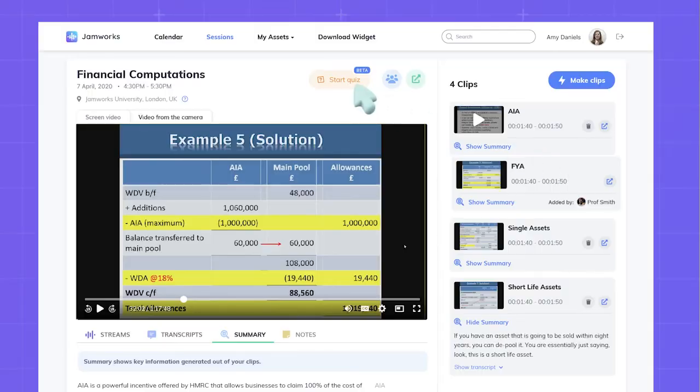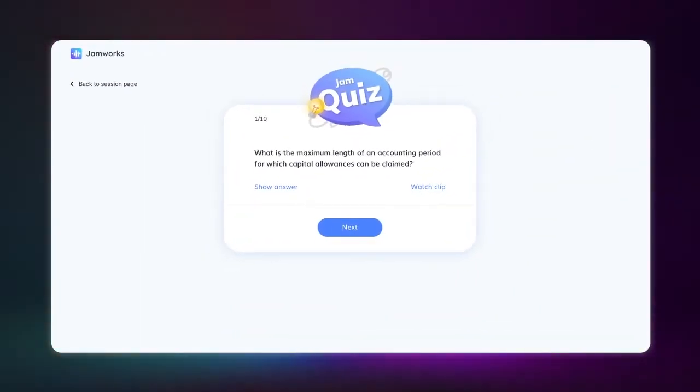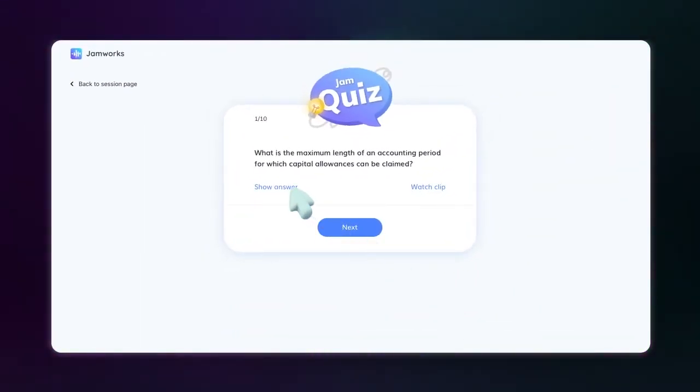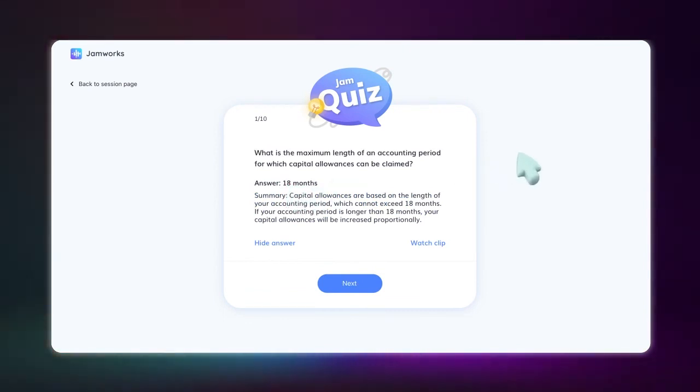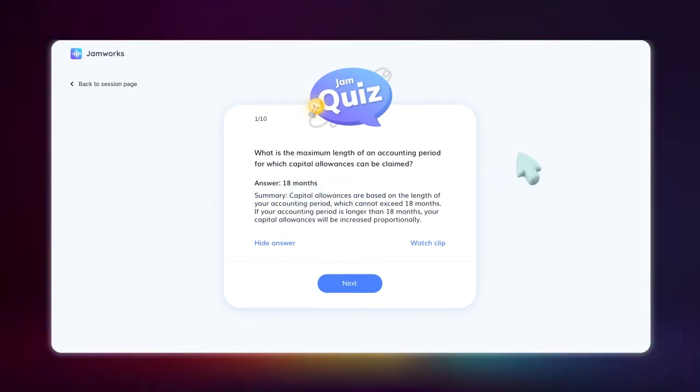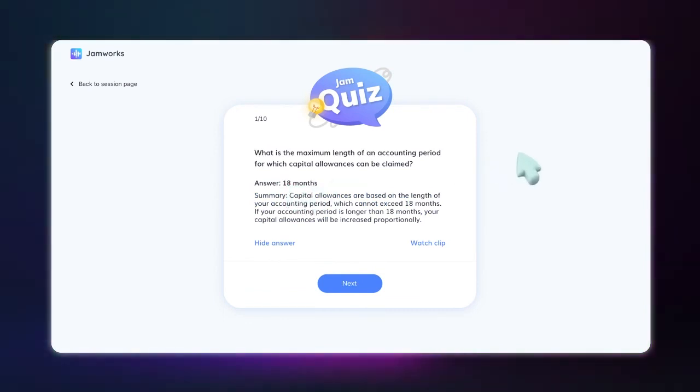Jamworks' game-changing AI engine goes one step further to help provide motivation and structure to your revision efforts. Select Jam Quiz to test your knowledge with a revision quiz, a set of questions automatically generated from the key information that you highlighted during the lecture.